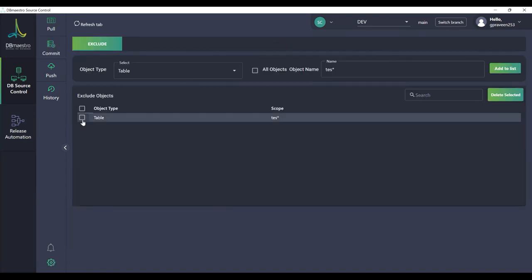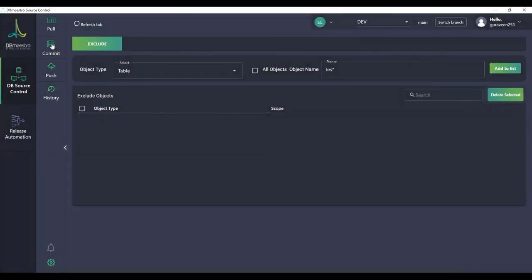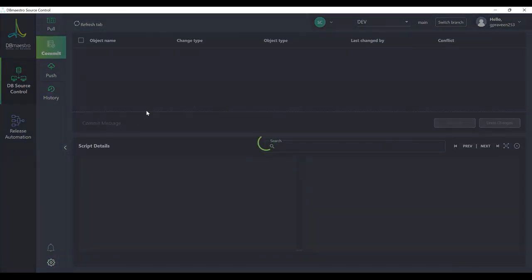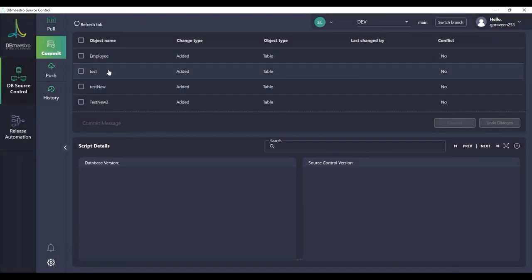If you again want to see the tables just remove the exclude objects and you will be able to see the tables again.